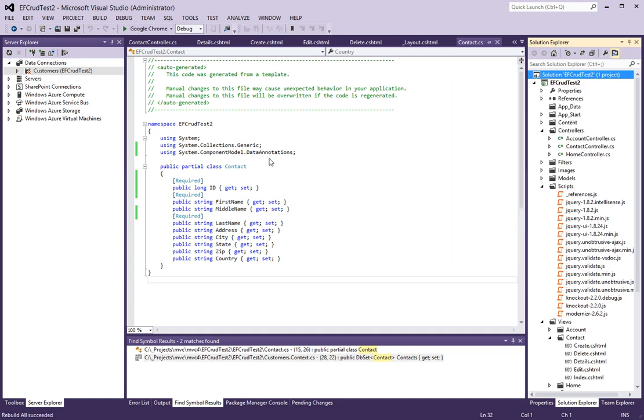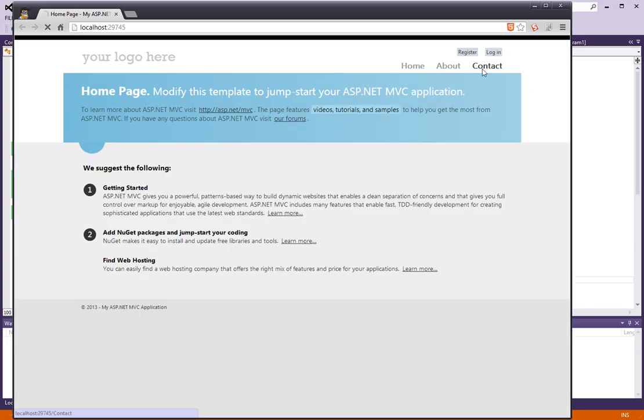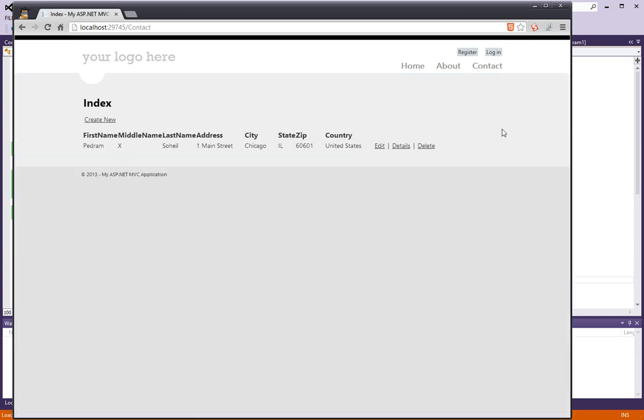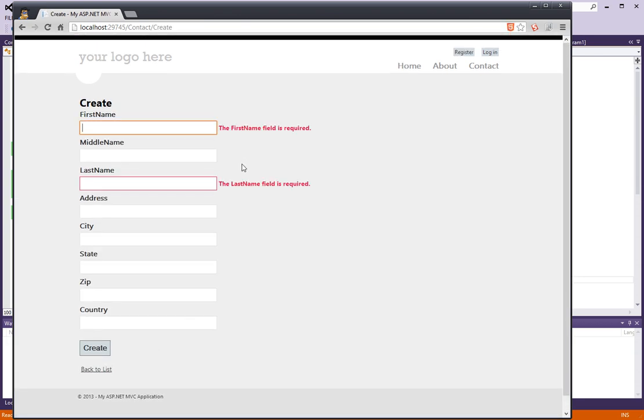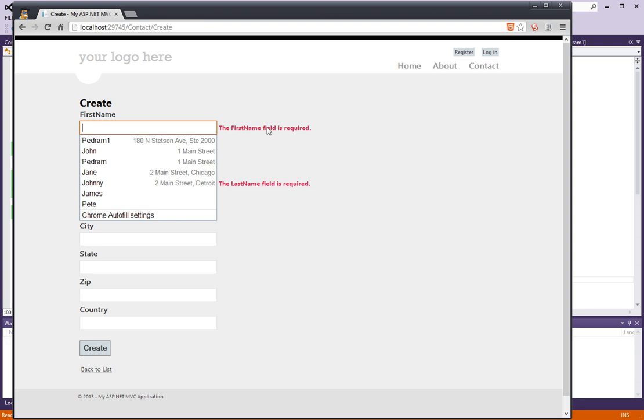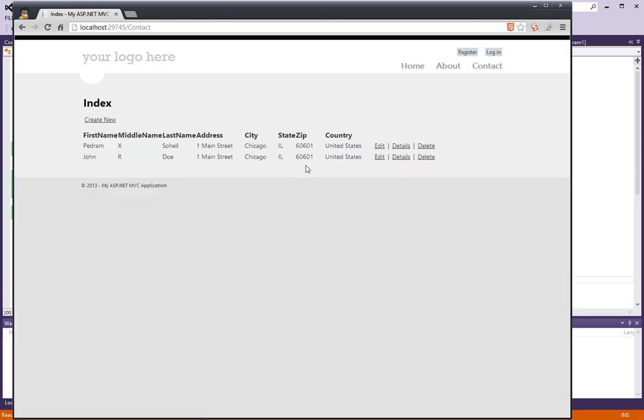So what if we try to do the same and leave it blank again? There we go, so it looks like validation is working now too. And if we add another John Doe here, looks like it's working fine.